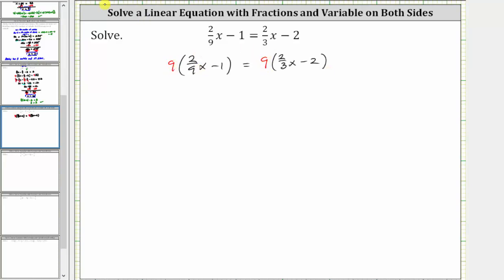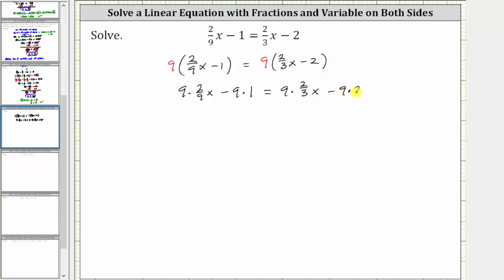Now let's show each product. We have nine times 2/9ths x, minus nine times one, equals nine times 2/3rds x, minus nine times two. For the products involving fractions, let's write nine as a fraction with a denominator of one. And now before multiplying, we will simplify out the common factors between the numerators and denominators.